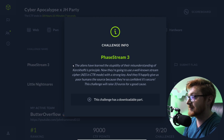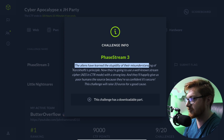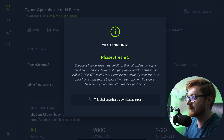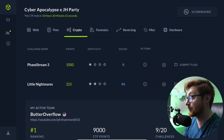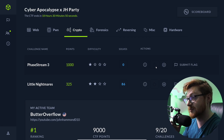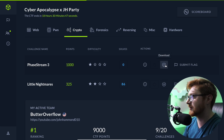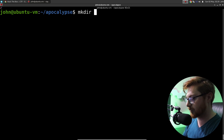The description here: the aliens have learned the stupidity of their misunderstanding of Kirchhoff's principle. Now they're going to use a well-known stream cipher — AES in CTR mode with a strong key — and they'll happily give us poor humans the source because they're so confident it's secure. Incredible. There is no Docker instance for me to spin up and actually interact with, so we'll just download the files here.